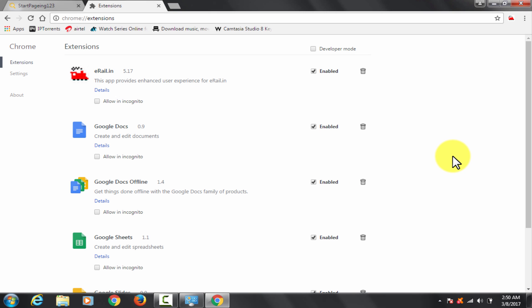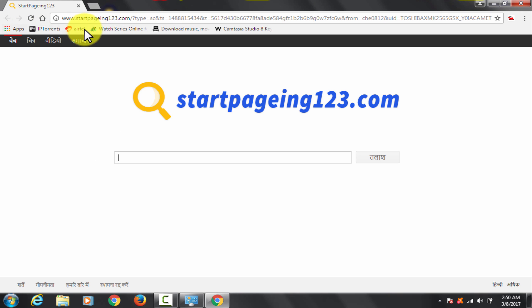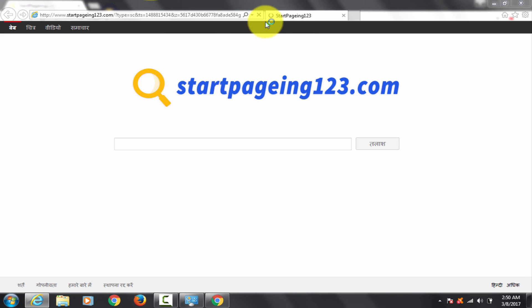I am going to show you how these have overtaken all my browsers as the default search engine. Look at this, here it is in Chrome browser. Here it is in Internet Explorer.